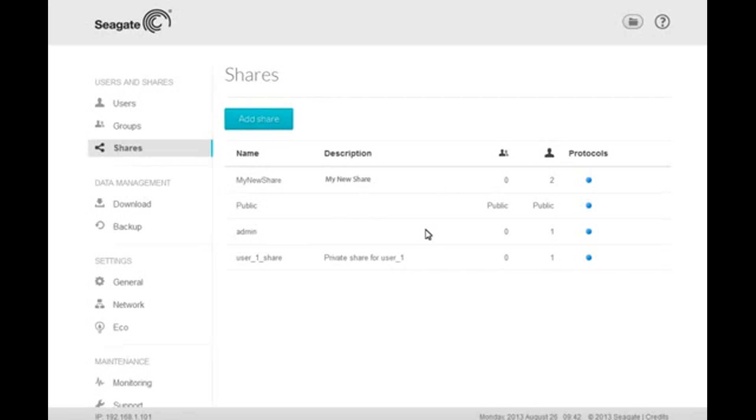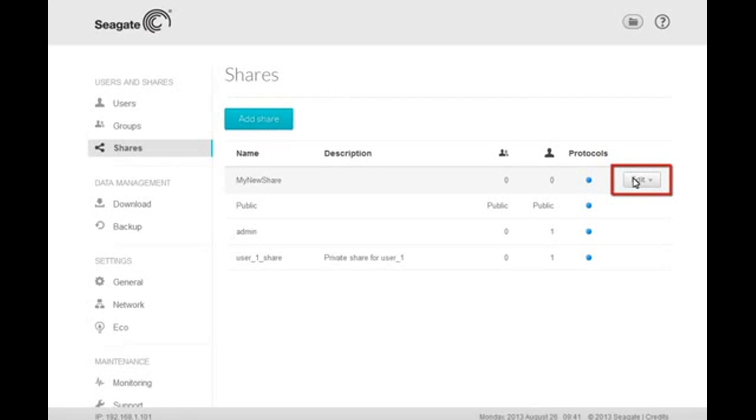Next, we will show you how to set the new share's permissions. To set the share's permissions, first move your mouse over the area to the right side of the entry. This action will cause the Edit button to display. Click on the Edit button to launch the drop-down menu.